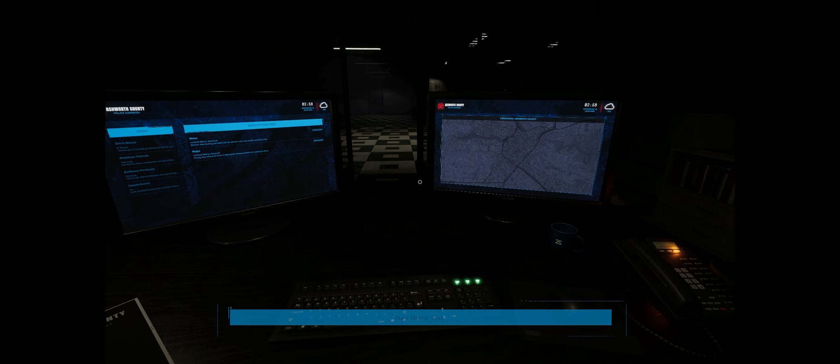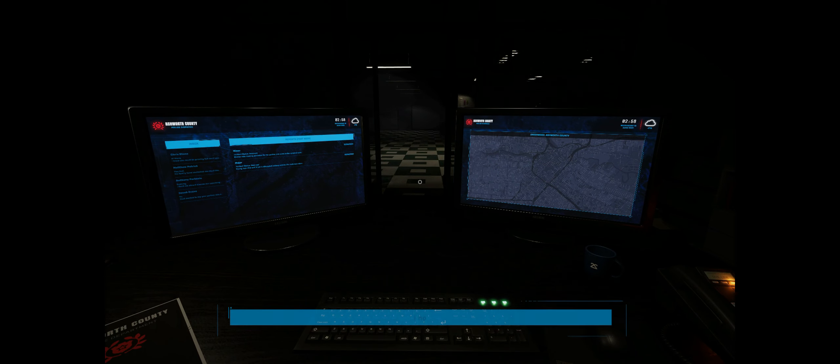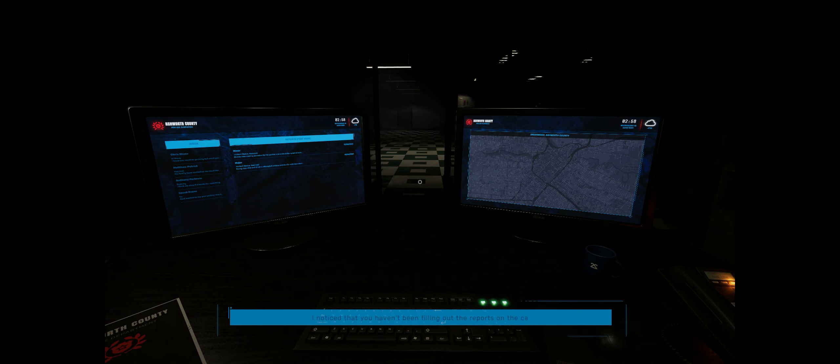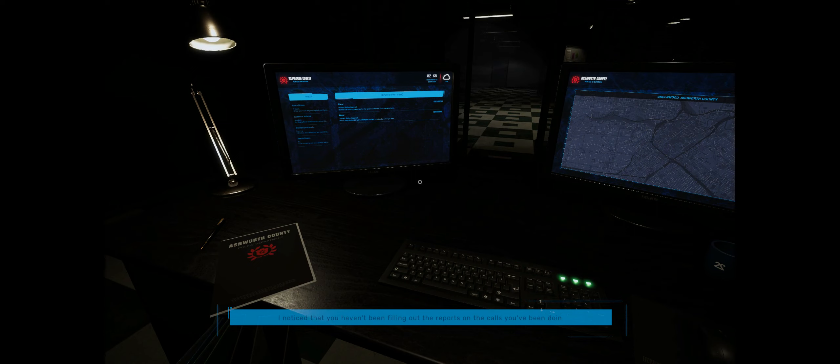Hey there, son. I noticed that you haven't been filling out the reports on the calls you've been doing recently.